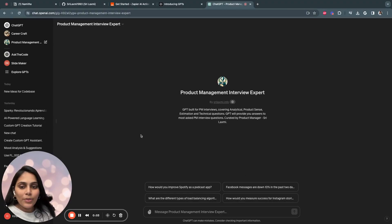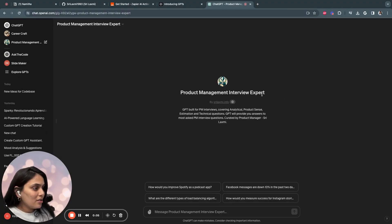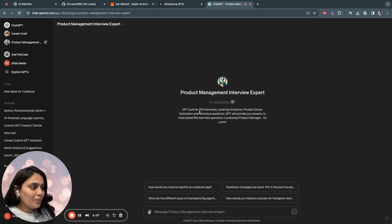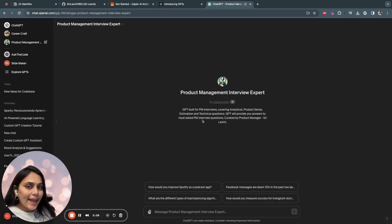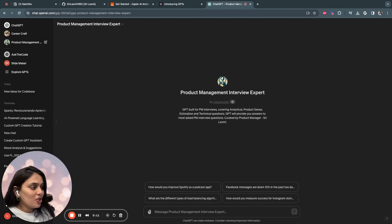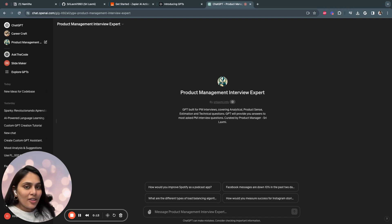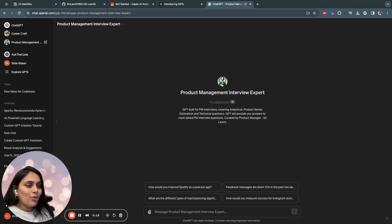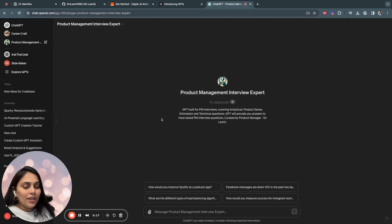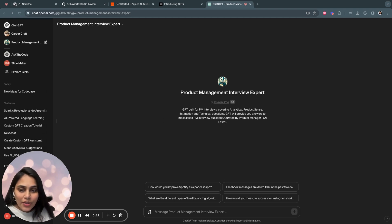This is how my GPT looks like. It's called Product Management Interview Expert. It's a GPT built for PM interviews covering analytics, product sense, estimation, and technical questions. This GPT will provide you answers to most asked PM interview questions.